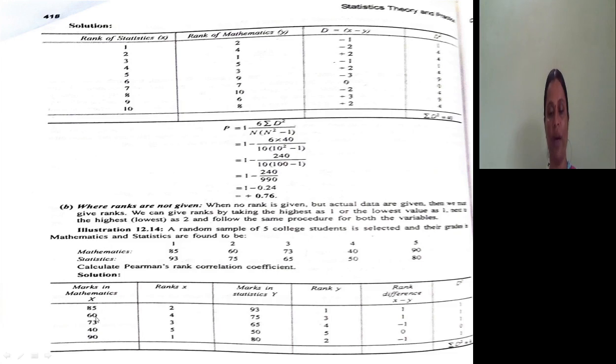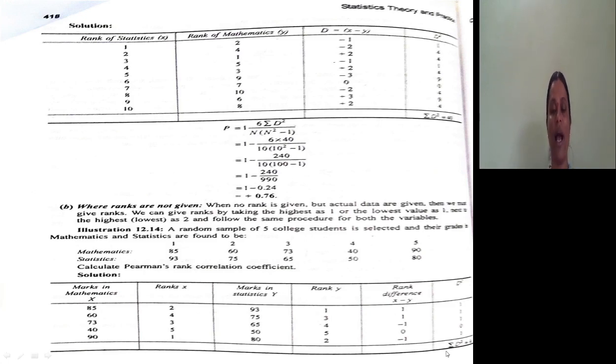R1 is the rank for variable X and r2 is the rank for variable Y. Now calculate the difference d = r1 minus r2. The differences are: 2−1=−1 (wait, 1−2=−1), 4−3=+1, 3−4=−1, 5−5=0, 1−2=−1. Square each difference to get d². The total sum of d² is 4.